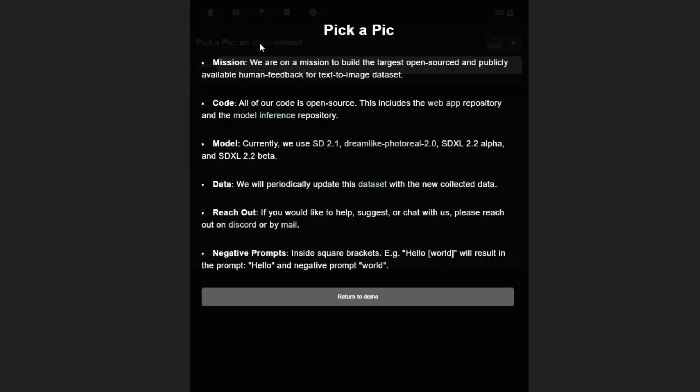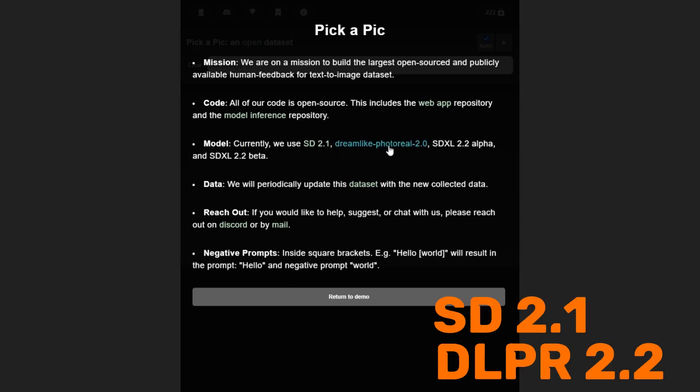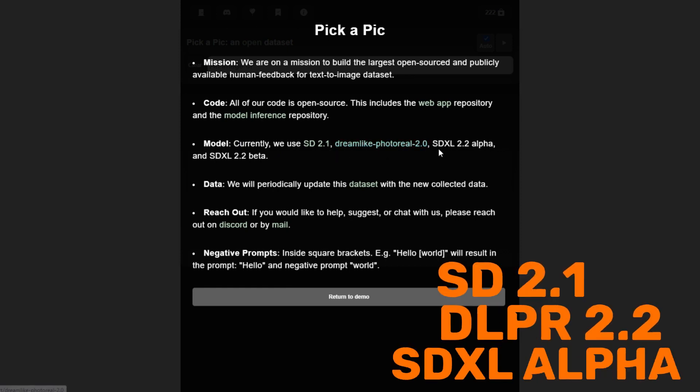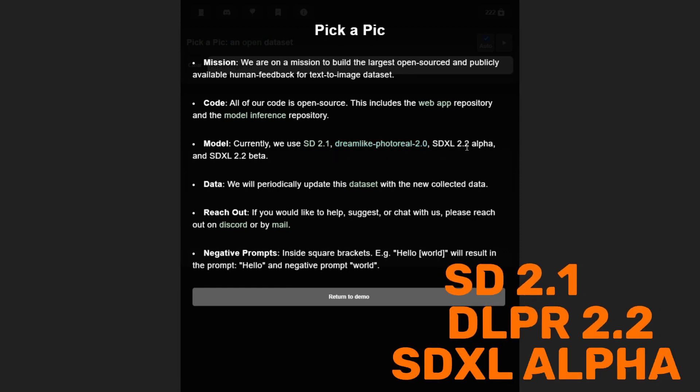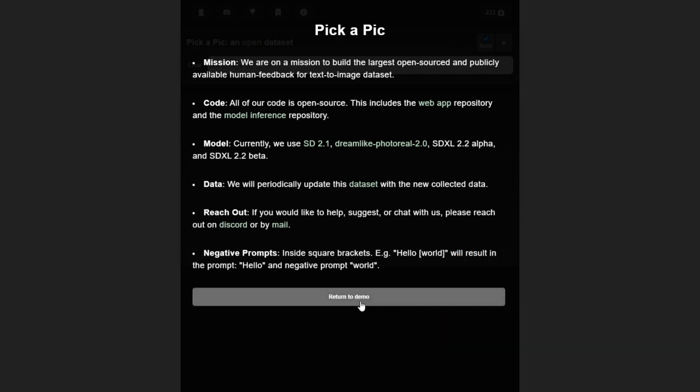These are the models: Stable Diffusion 2.1, Dreamlike Portal Wheel, and SDXL 2.2 Alpha - that's the latest upcoming Stable Diffusion model - and the other one is SDXL 2.2 Beta. Those are the models being used.